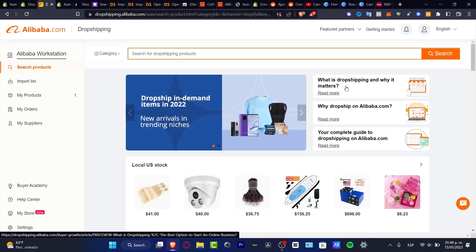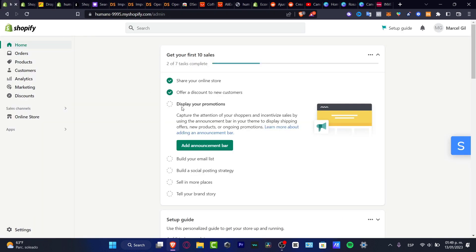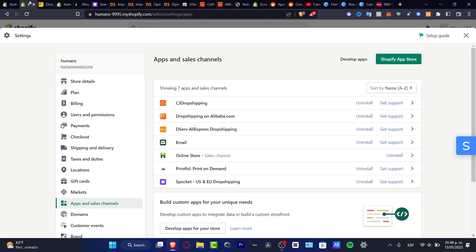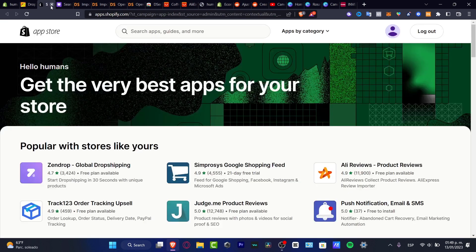In my case, I'm now inside Alibaba dropshipping supplier. Now what do I need to do in order to import some items into my store and actually start making some dropshipping?